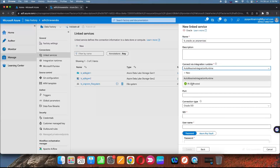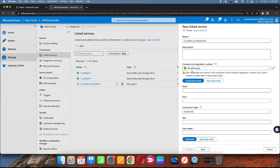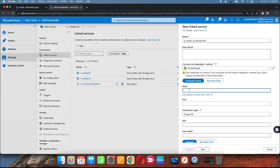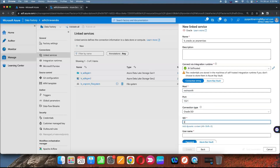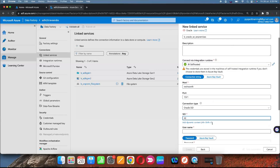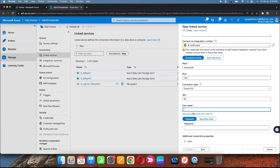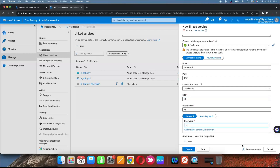Select the self-hosted integration runtime. For the host name, use localhost or your system name. Port number is 1521, which is the default Oracle port. The default SID is XE for Express Edition — that is the Service ID. Username is HR and password is also HR, then connect.